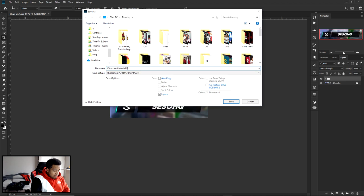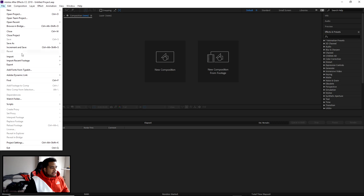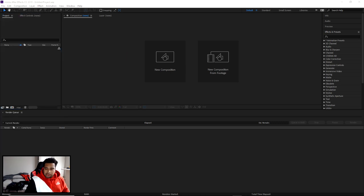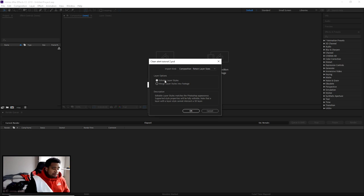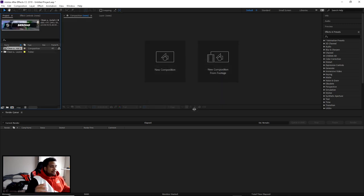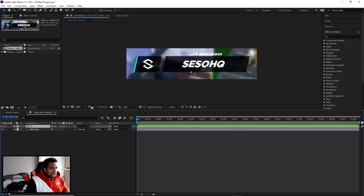Save the file as PSD — File > Save As, name it, and save. Then open After Effects, go to File > Import > File, open the PSD, and in the import dialog set it to 'Composition - Retain Layer Sizes' and 'Editable Layer Styles.' Double-click the composition in your Project panel to open it.